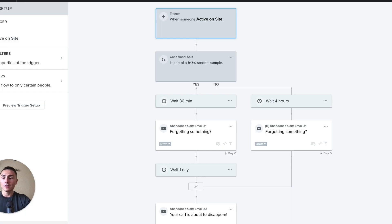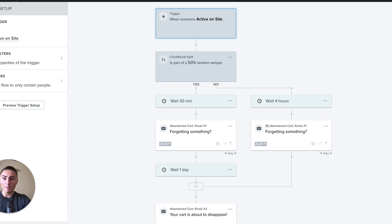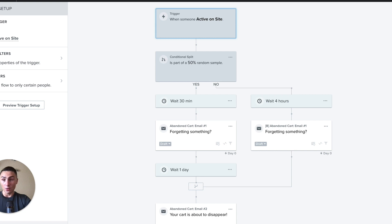Let's start with the difference between a flow and a campaign — or newsletter, or EDM. A campaign or newsletter is something you send out once. You have a Friday campaign, you send it out, it's done. Someone received it, some people opened it, some people didn't.